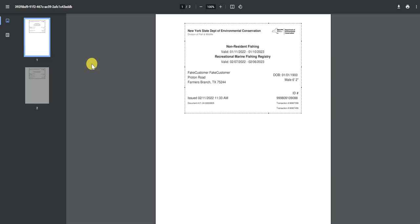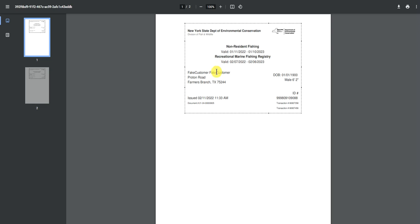After hitting continue, your license will open up in a new tab and you will be presented with whatever active licenses on your profile that have the ability to be printed off. I have my non-resident fishing license and my recreational marine fishing license displayed, along with my date of birth, height, issue date, and expiration date for each license.